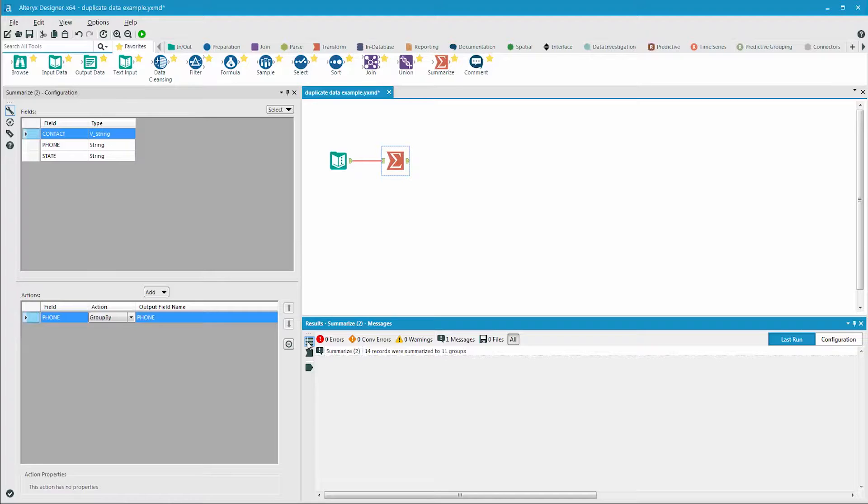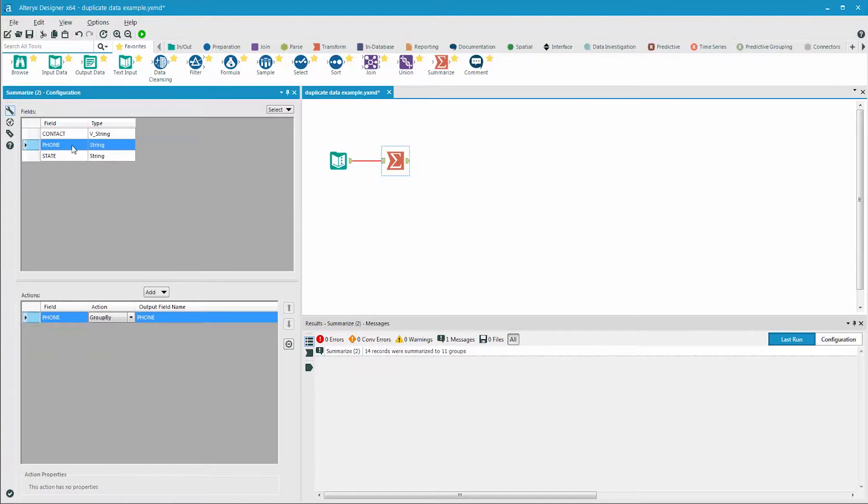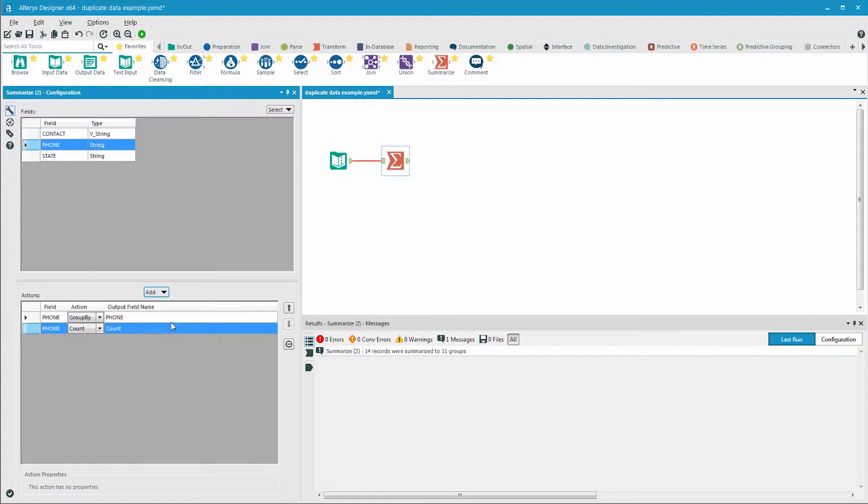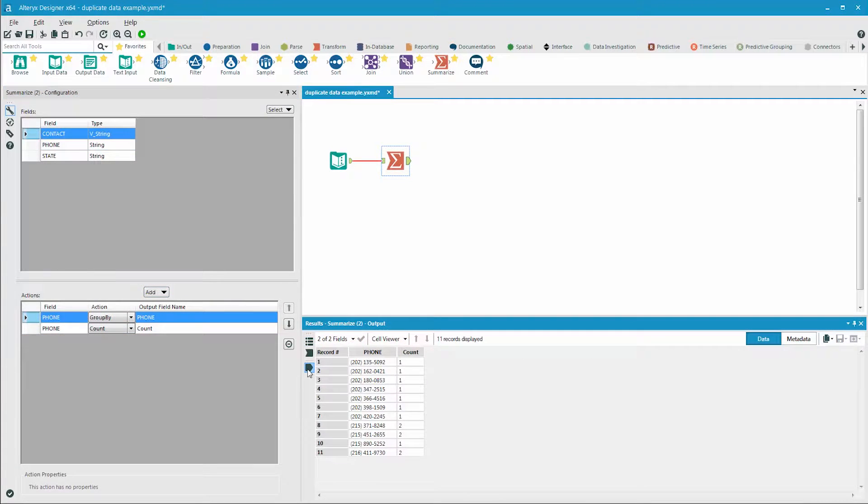So we know that there are duplicates. To expose which phone number has duplicates, we can go back to the summarize tool, highlight the phone field, go to add, and select count. After we run the workflow, it'll show the count of the records for each phone number, and which phone numbers are in the data multiple times.